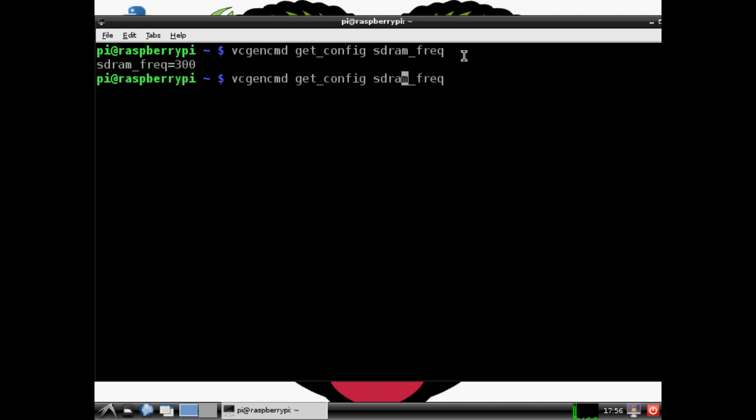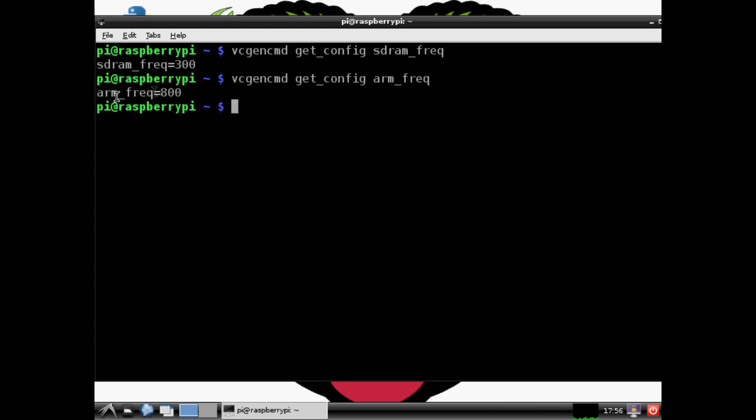As you can see, now it's reading 300. Same thing we can do with our ARM - that's in reference to your processor, you're running an ARM processor. Now that's 800. We are now successfully overclocked, and we did it all by ourselves!